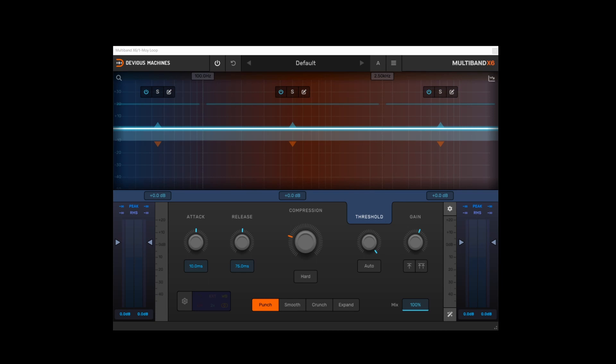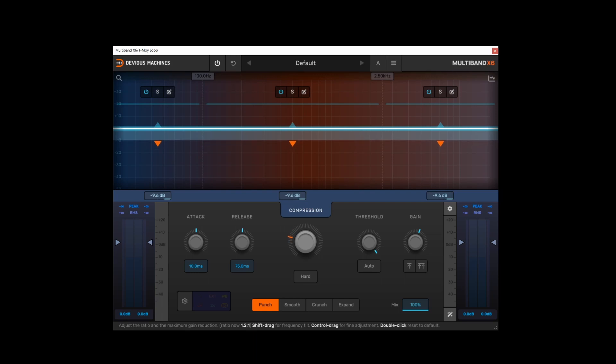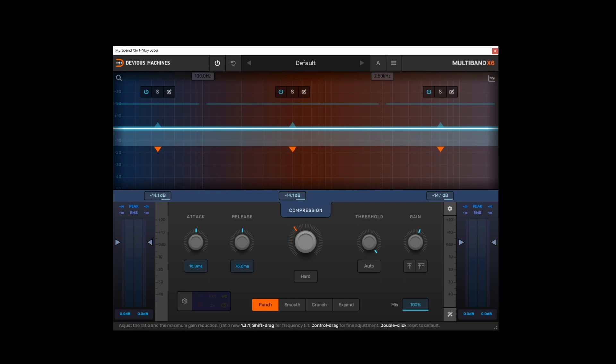So next we'll have a look at how the main controls interact with the readout on the graph view. So our attack, release, compression, threshold and gain controls in standard mode, everything's global. So if I make adjustments to the compression, for example, you can see that displayed in the graph view with this orange line, the orange tabs.